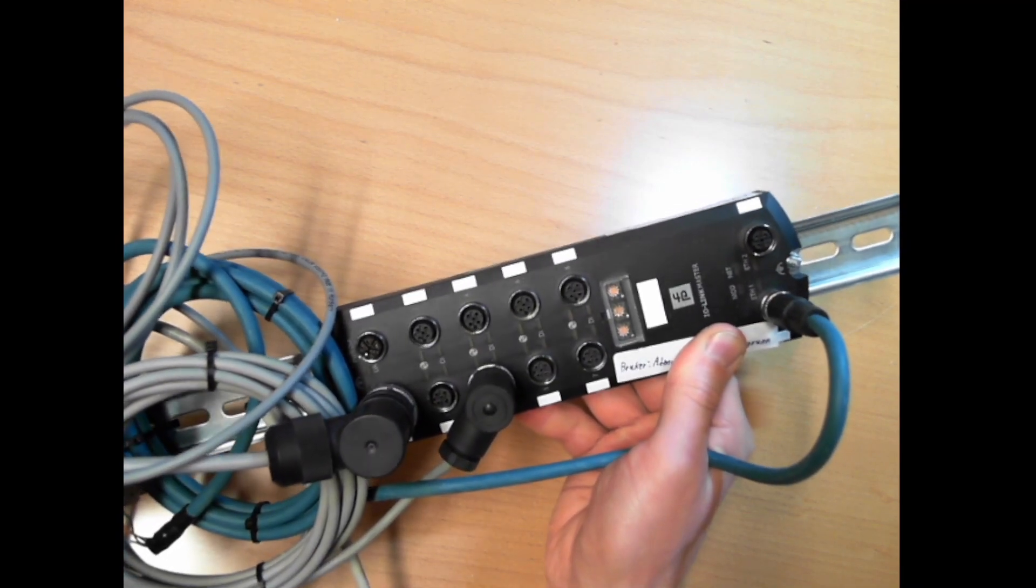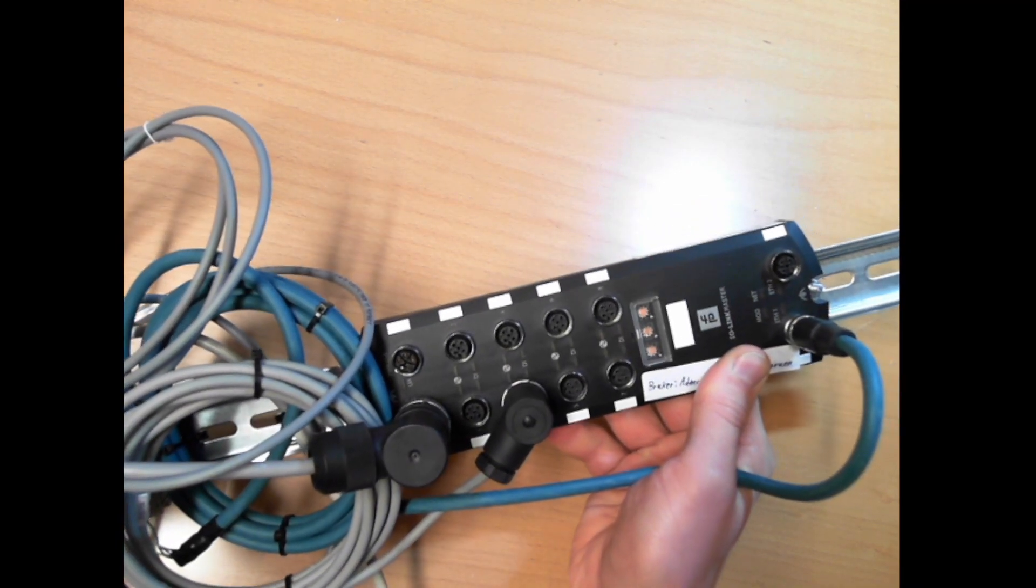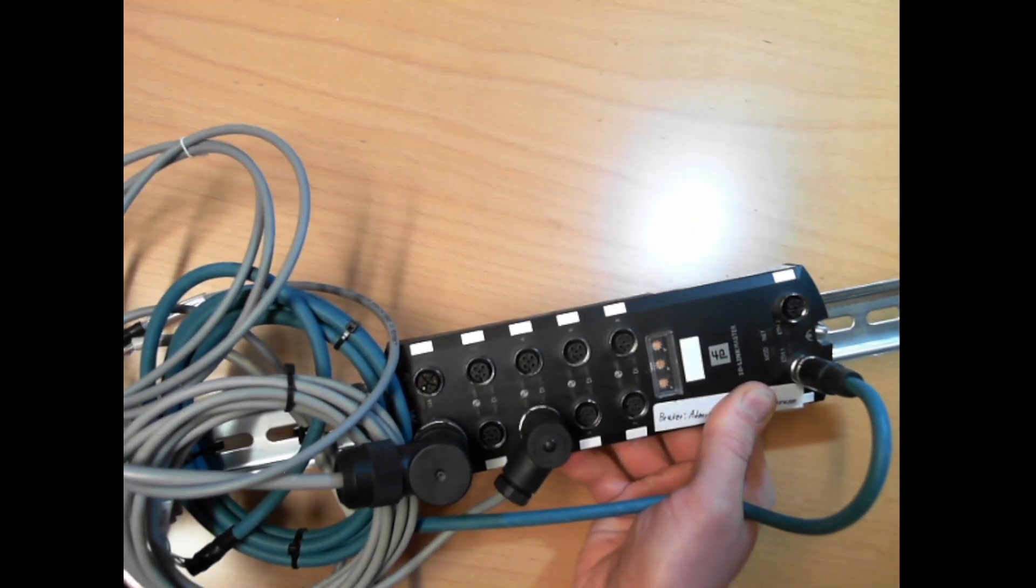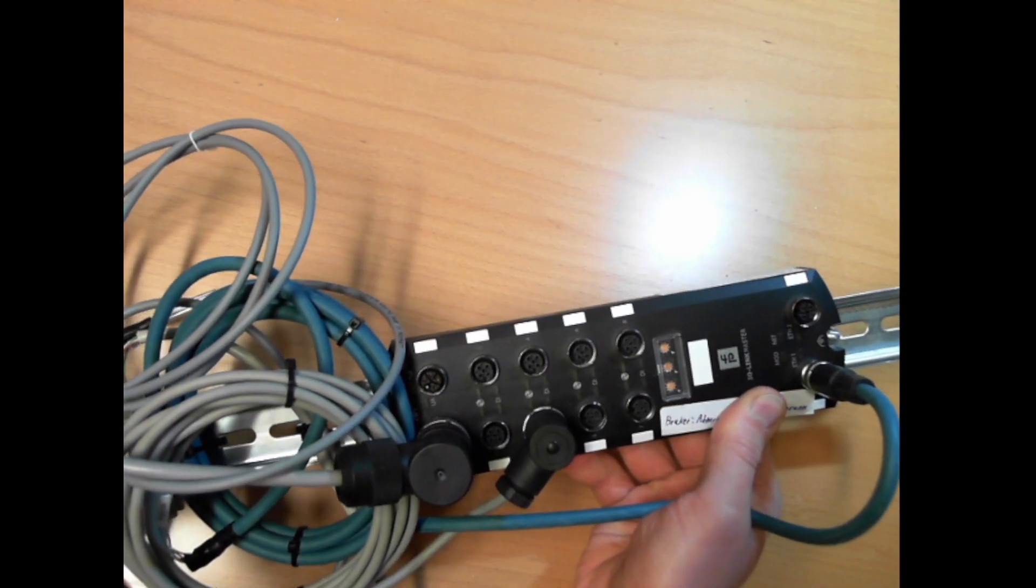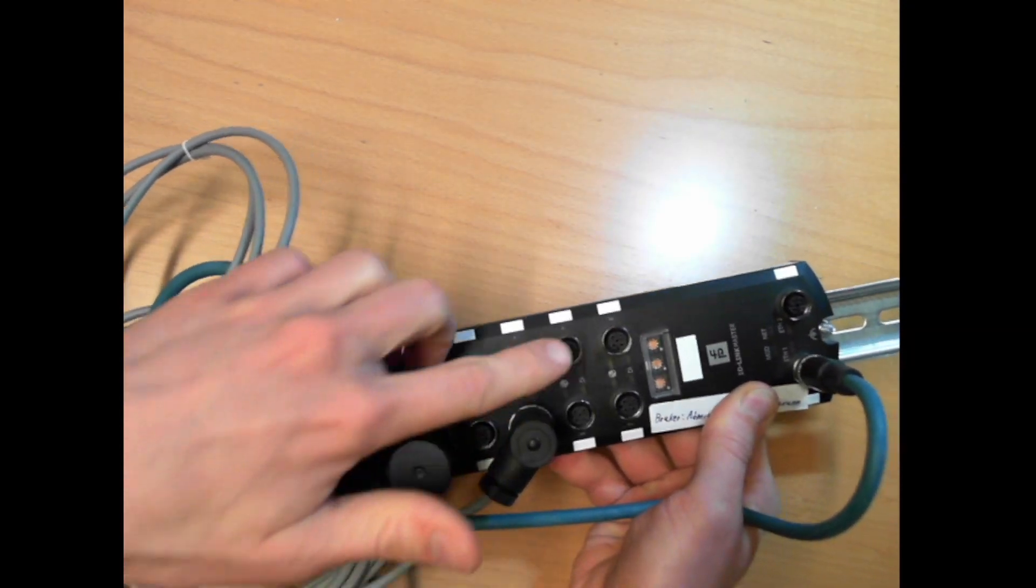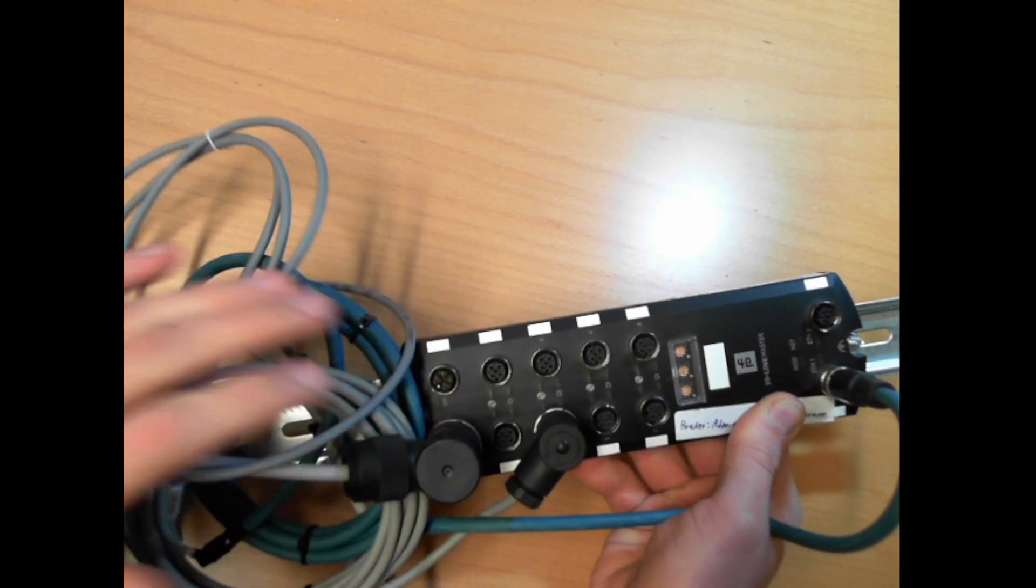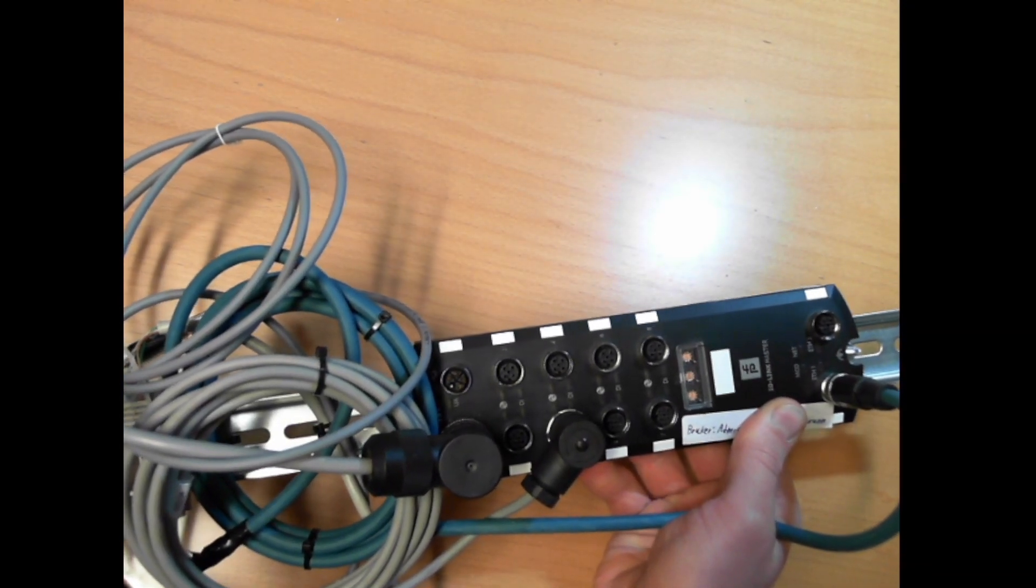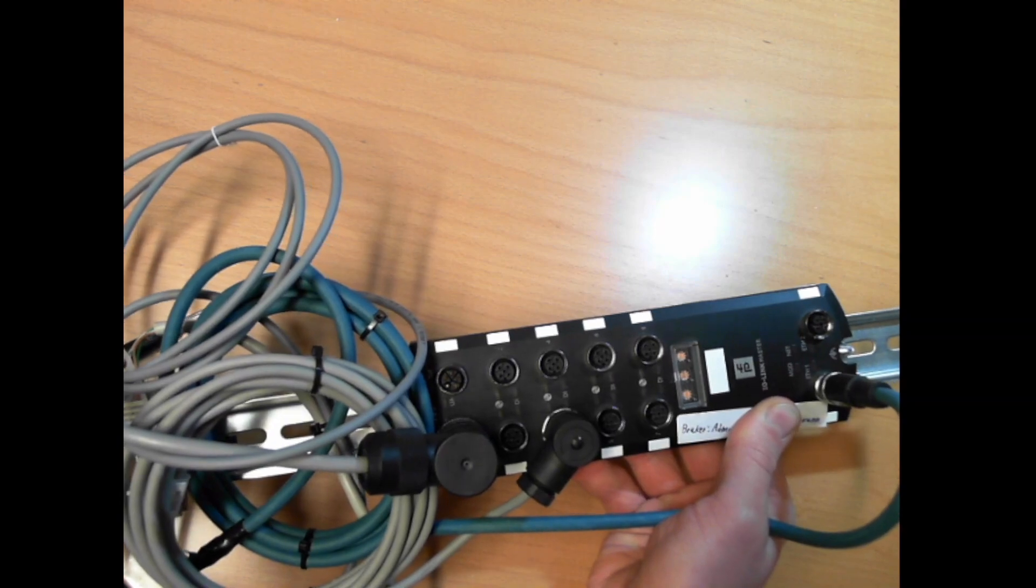Hi, in this video we will take a look at this IO-Link master and we will connect a few sensors to the ports and try to read some data from it from the computer.